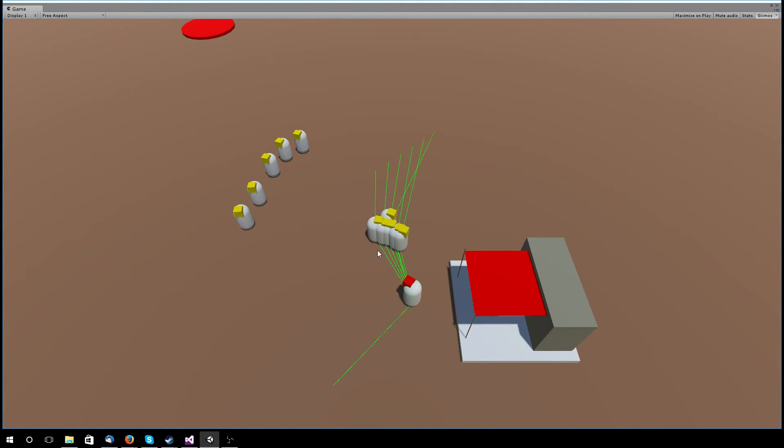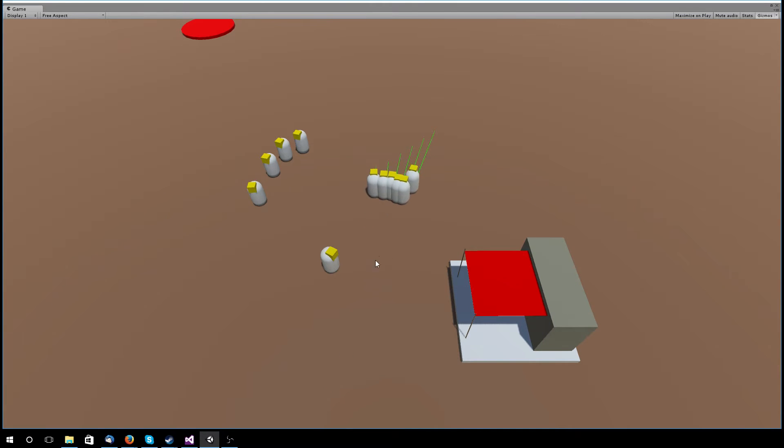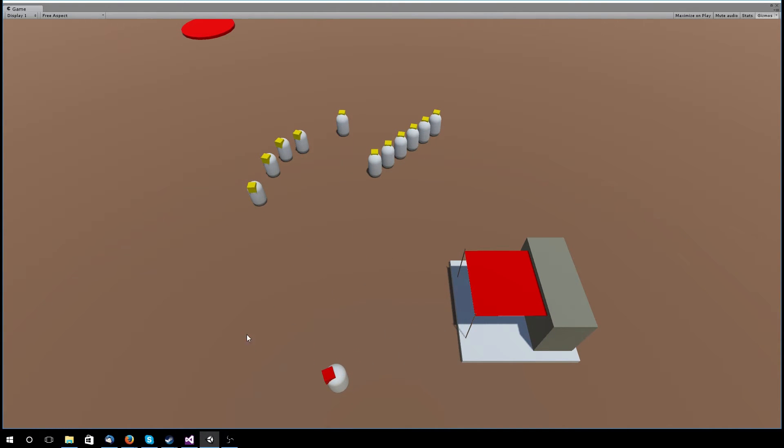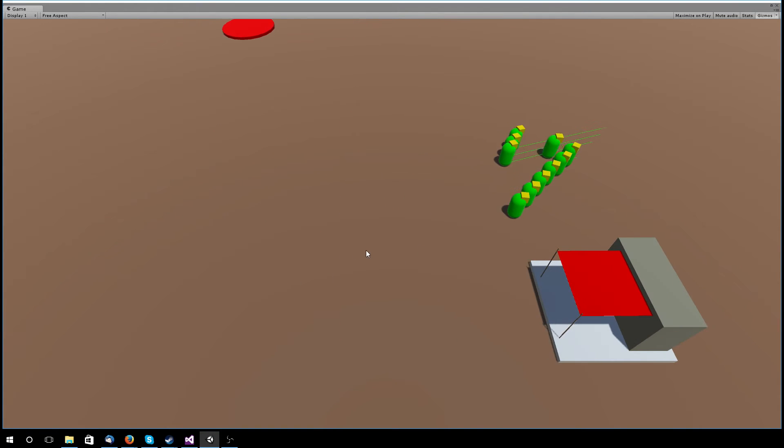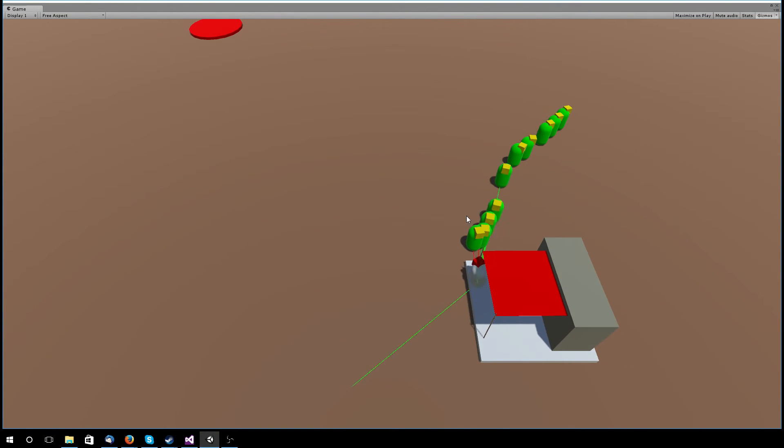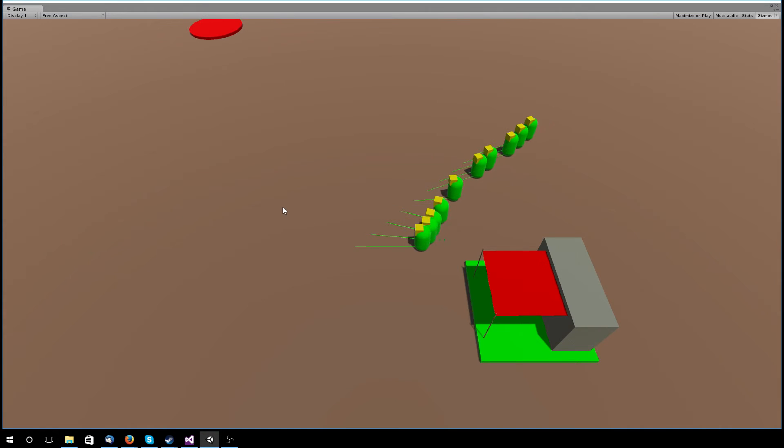When they actually attack. Otherwise, it just shows where they're moving. It can kind of get confused, because they can have a move order and an attack order at the same time. But I'm working on making that system better.